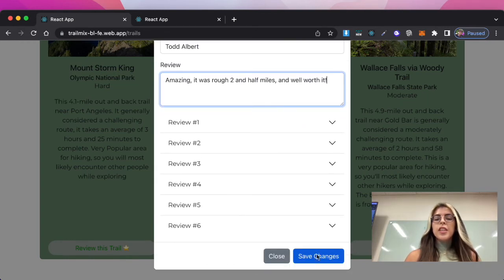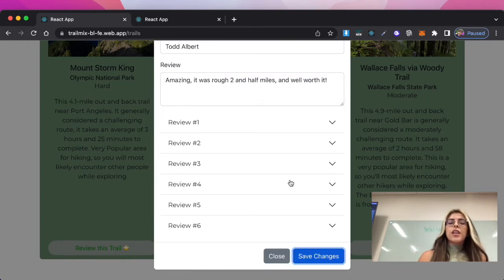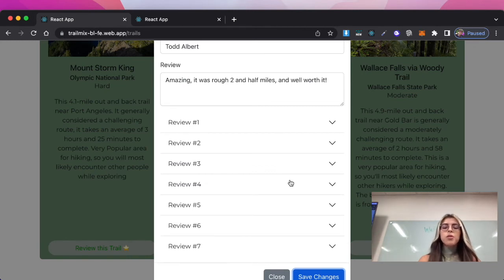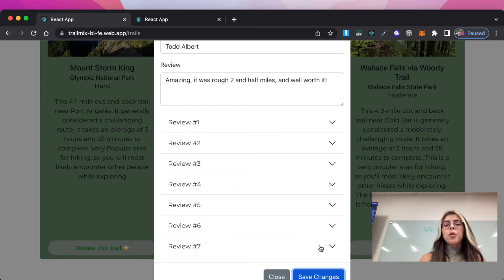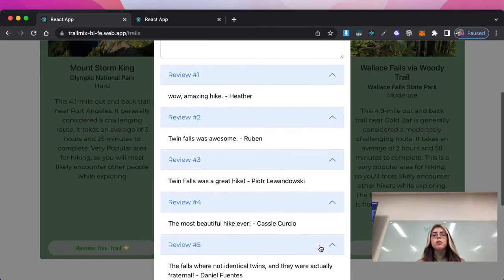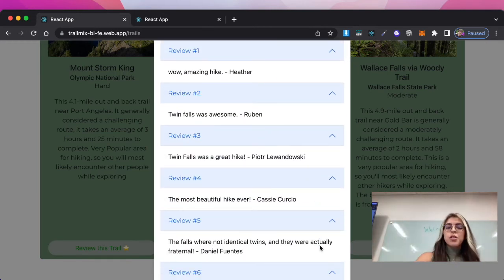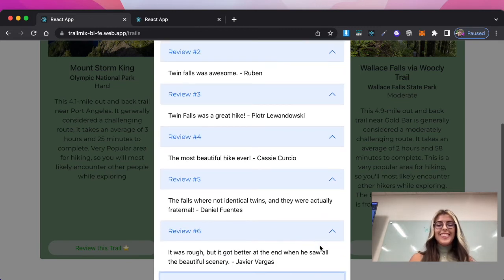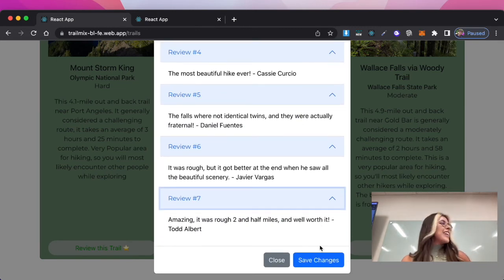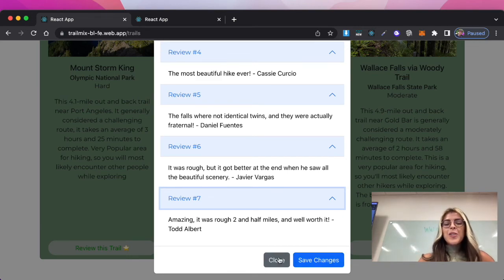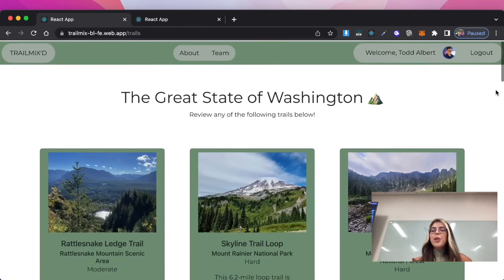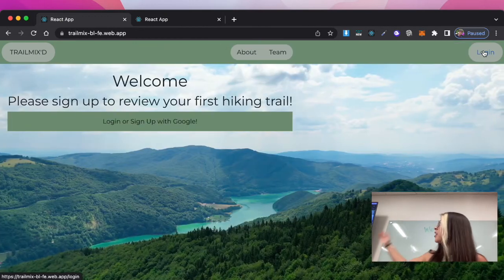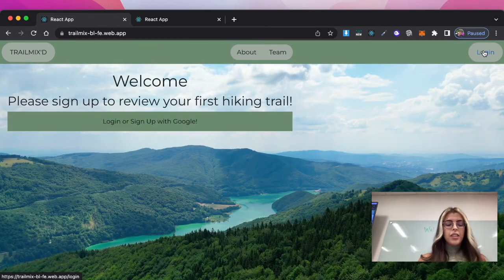So it's going to save those changes and it's going to populate in this modal. And when you click on the accordion not only will it show his reviews but it will show other reviews. So Peter actually was there as well and so was Cassie. So we're going to close this modal. We're going to log out and show that Todd is no longer logged in.